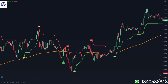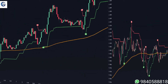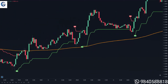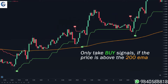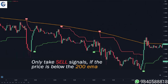For this strategy I'm using the default settings of the super trend indicator. You only take buy signals from the super trend when the price is above the 200 EMA line, and you only take sell signals from the indicator if the price is below the 200 EMA line.